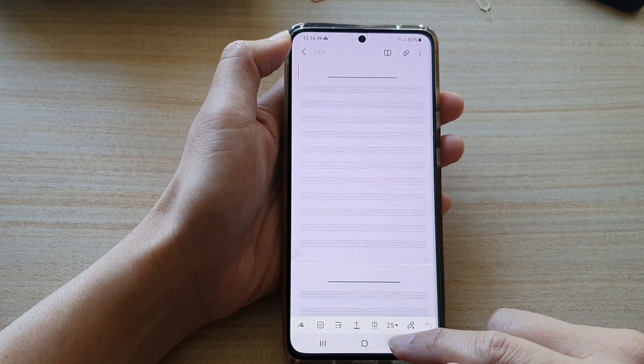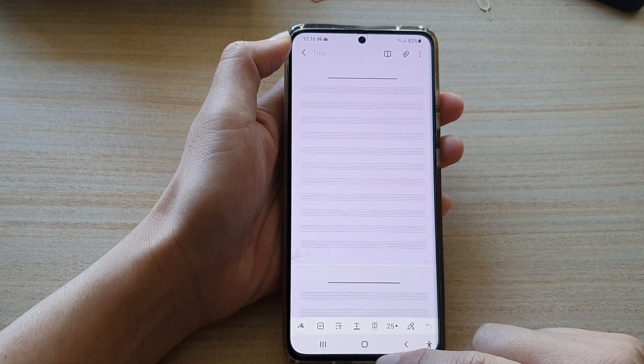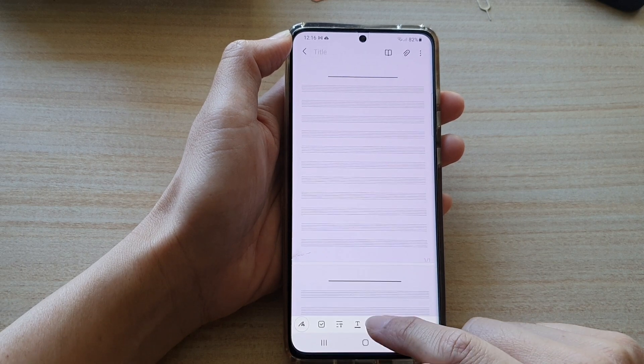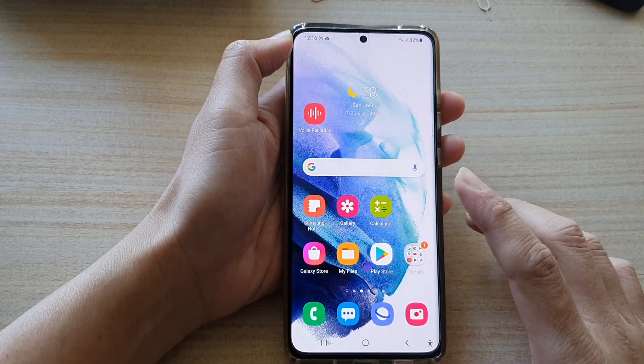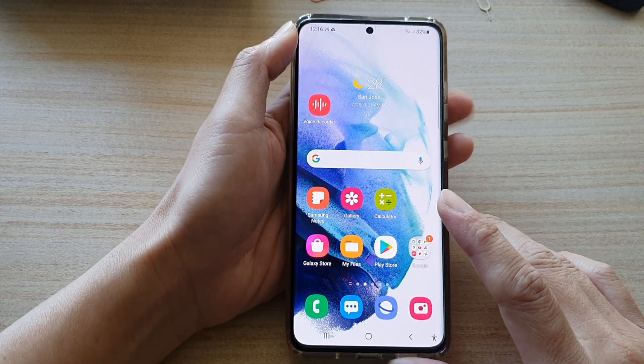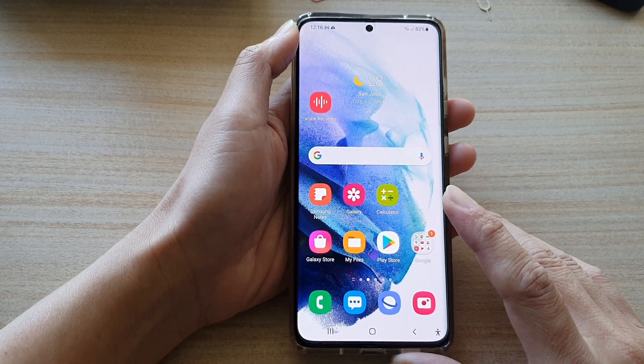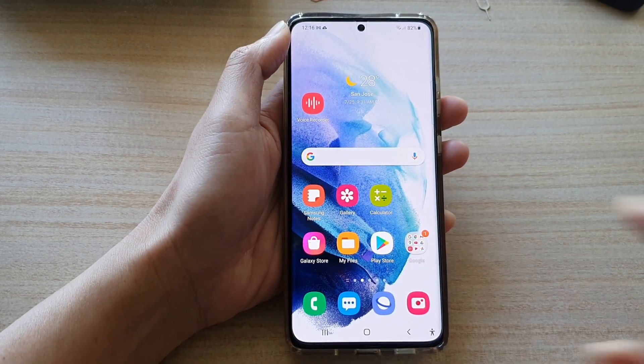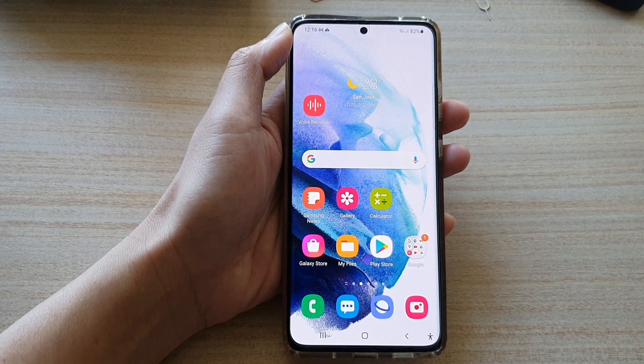And that's it. Finally, you can tap on the home button to go back to your home screen. Thank you for watching this video — please subscribe to my channel for more videos.